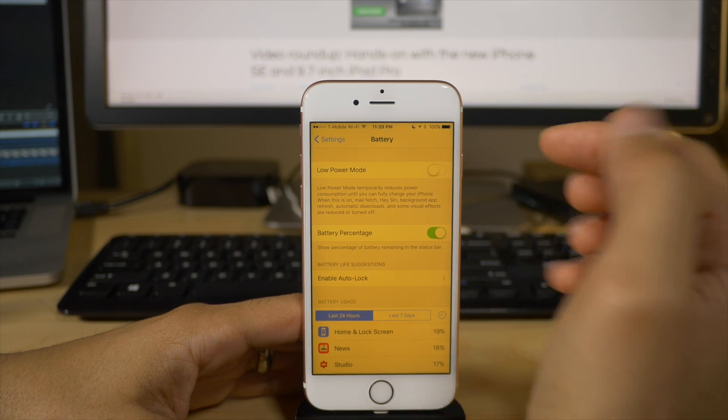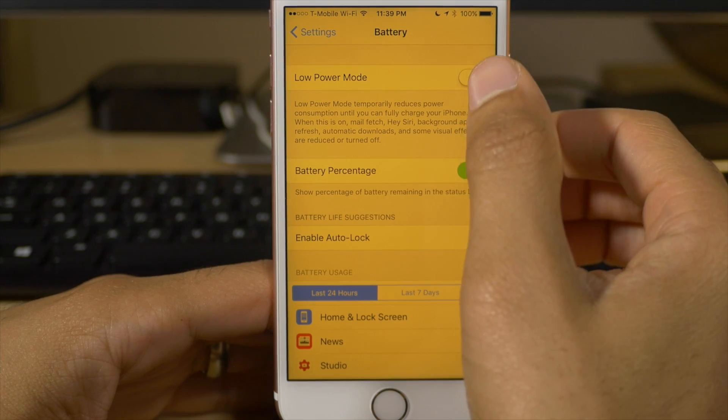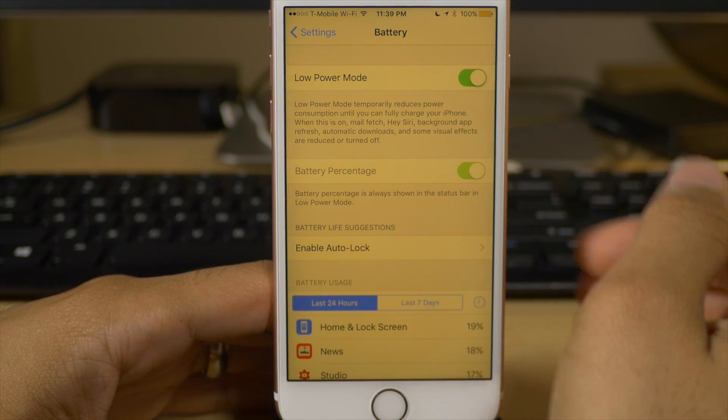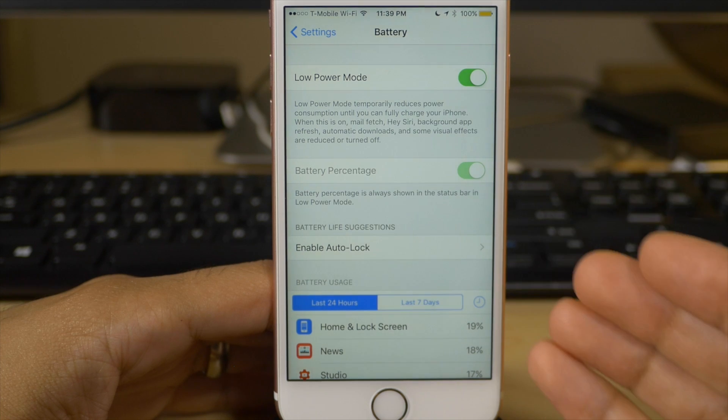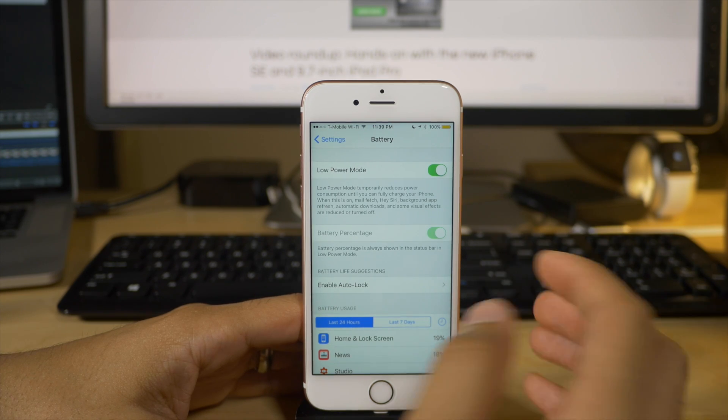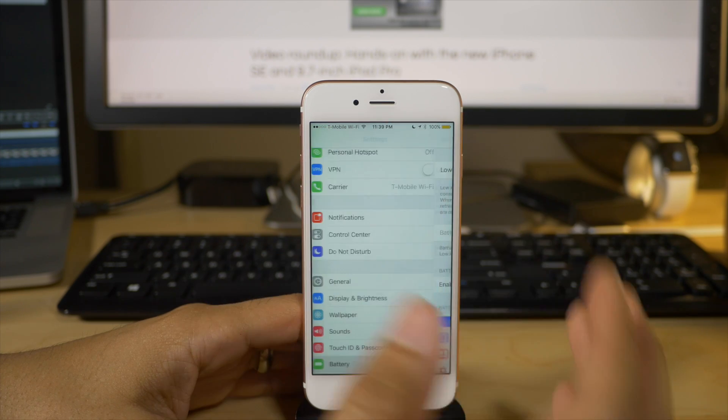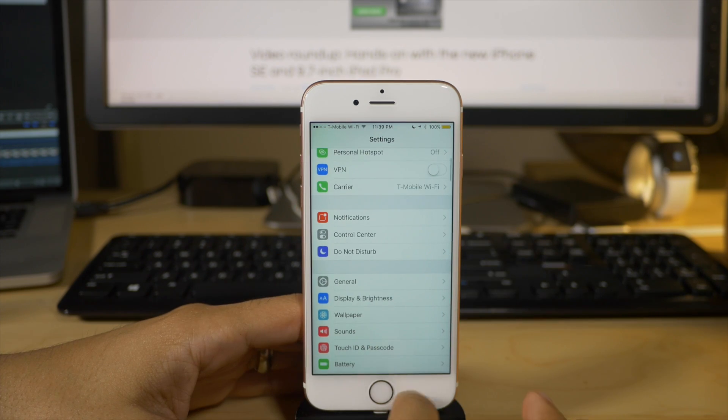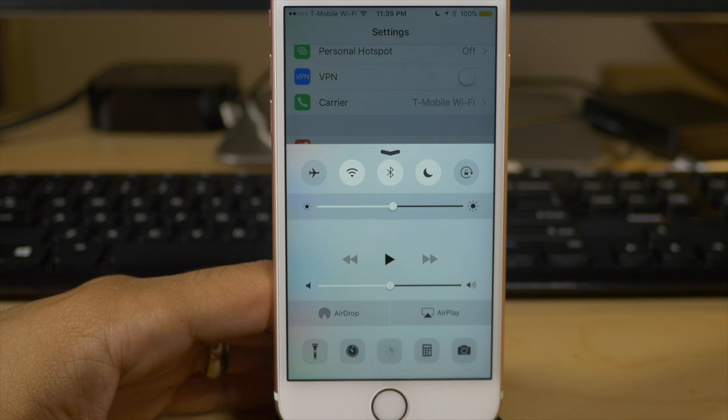So right here, low power mode, going to enable that. Look what happens. The color temperature of my iPhone screen changes because night shift is disabled.